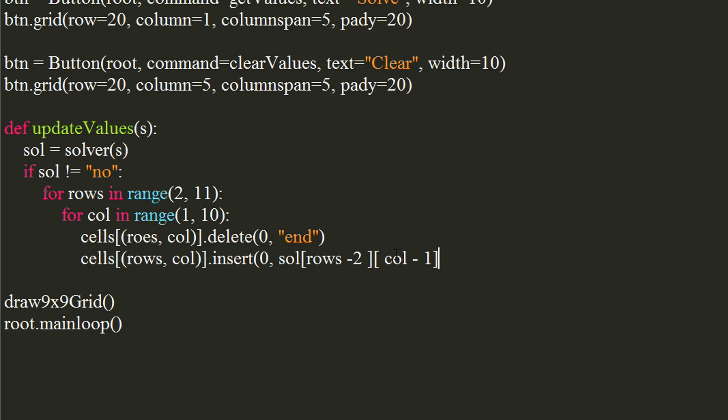We are subtracting 2 and 1 respectively since the matrix is 0 indexed.